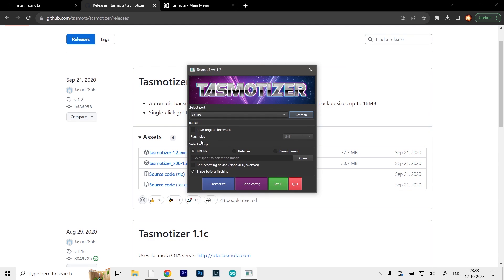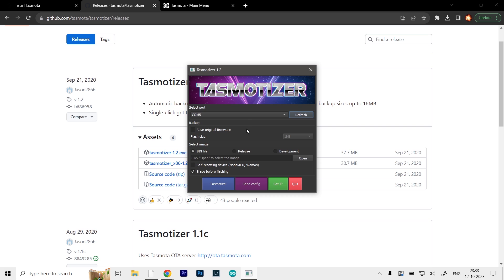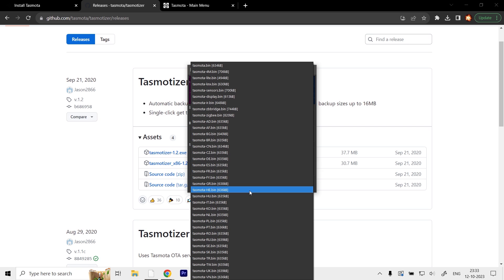This will open up this small window. It doesn't require installation. First, you have to select the COM port. It's already selected COM5 because that's the only one connected. Then we have to select the image file. I'm going to click on the release option.